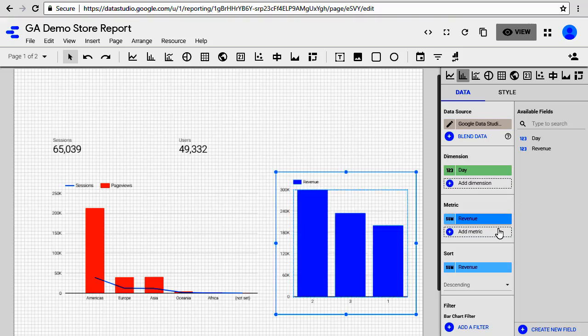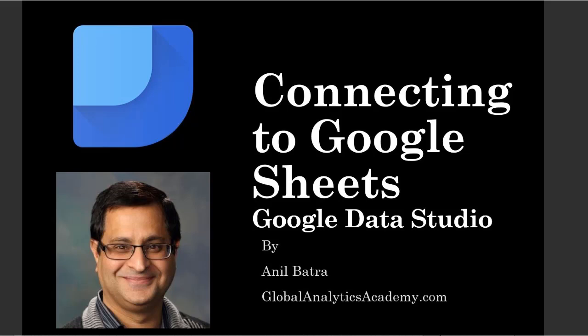This is how you make a connection to Google Sheets. Any future charts that you add will now use the Google Sheets as the data source.